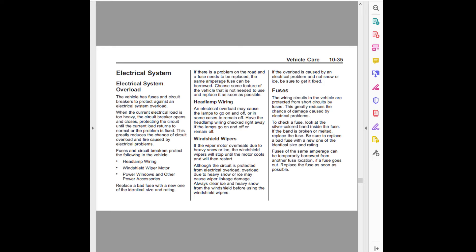Although the circuit is protected from electrical overload, overload due to heavy snow or ice may cause wiper linkage damage. Always clear ice and heavy snow from the windshield before using the windshield wipers.